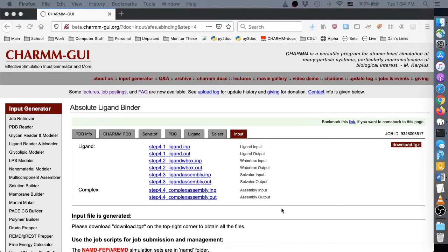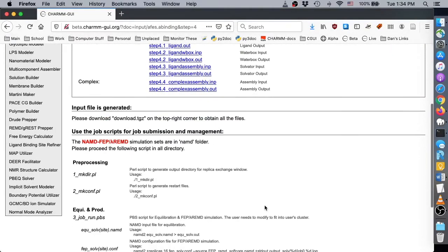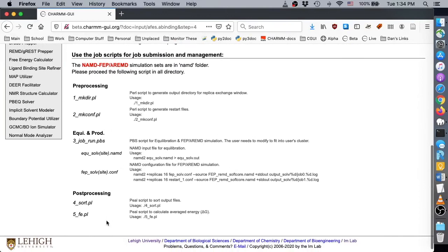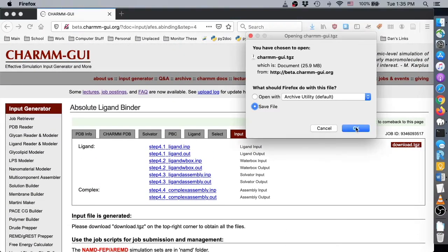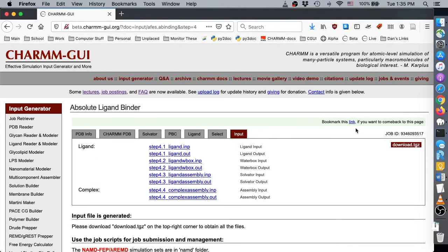On the final page, we see instructions for running the free energy calculations. Make sure to read them carefully.